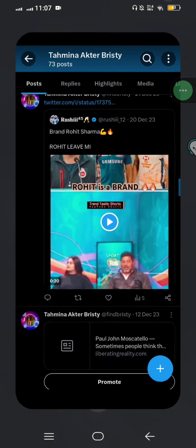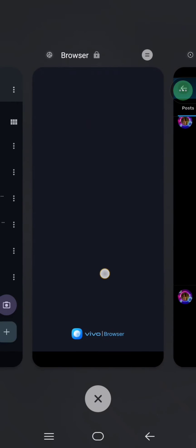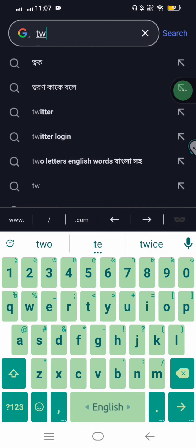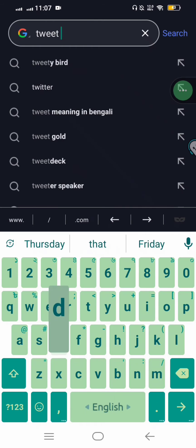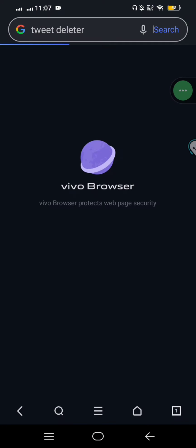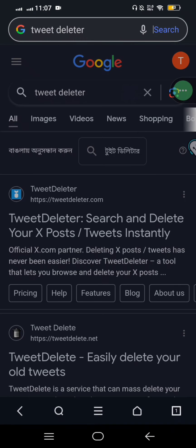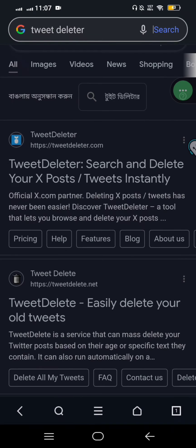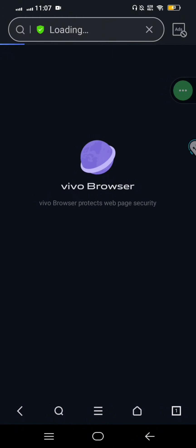Open up any browser from your phone, then type 'tweet deleter'. Then choose the first blue logo one.